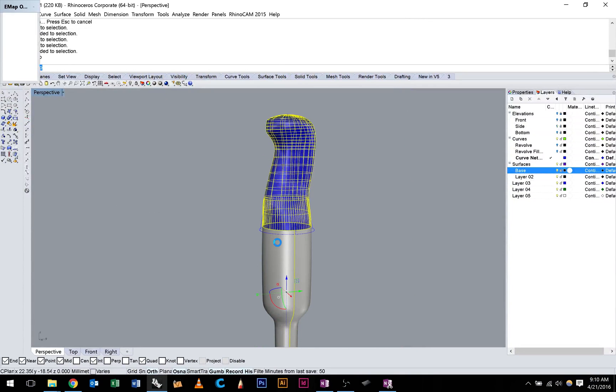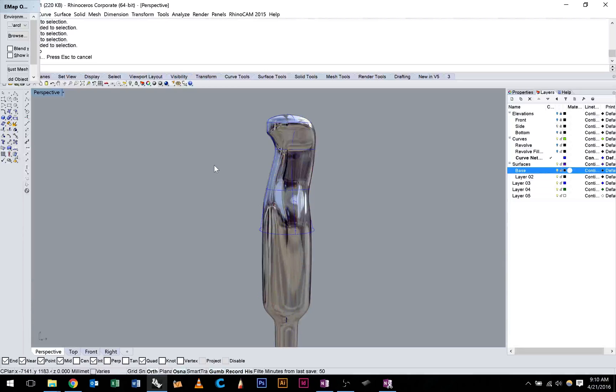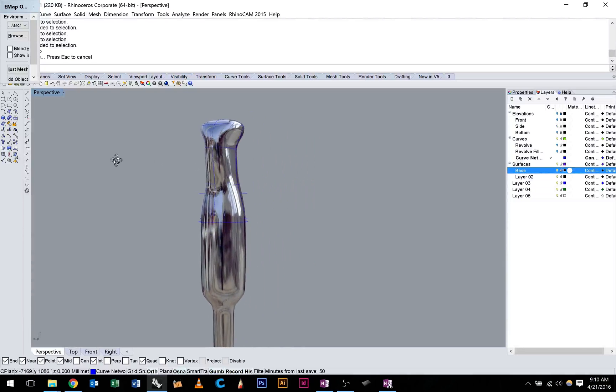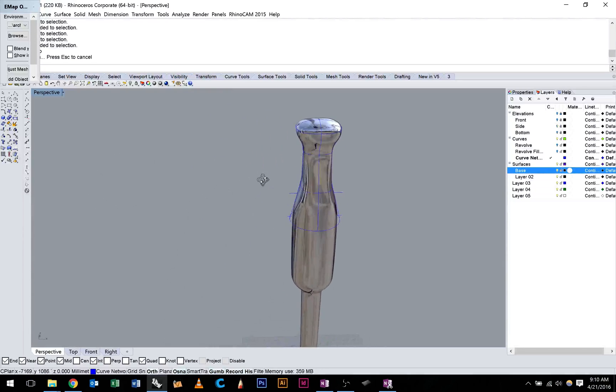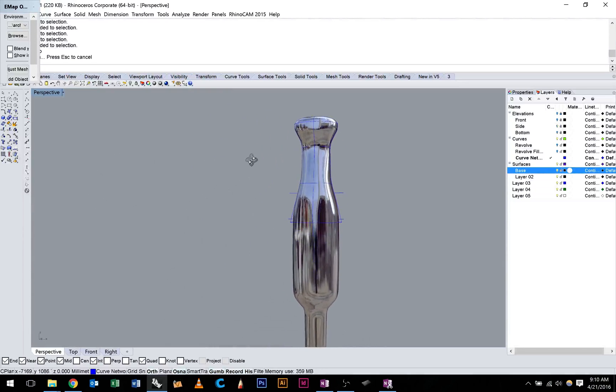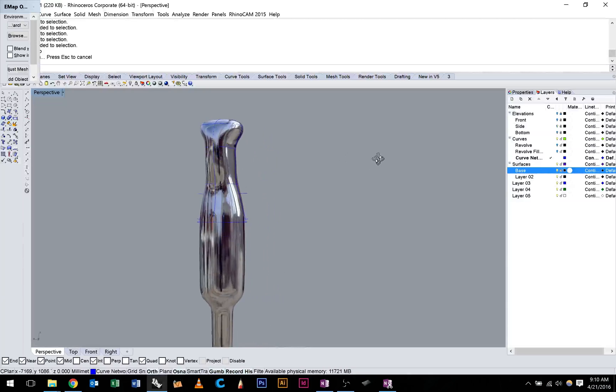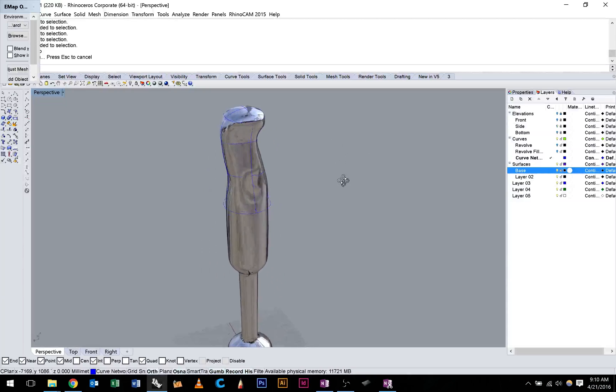And we can hit eMap and have a look, it looks pretty good. Just want to make sure you're not getting any real weird pinching or anything, but that looks pretty good.